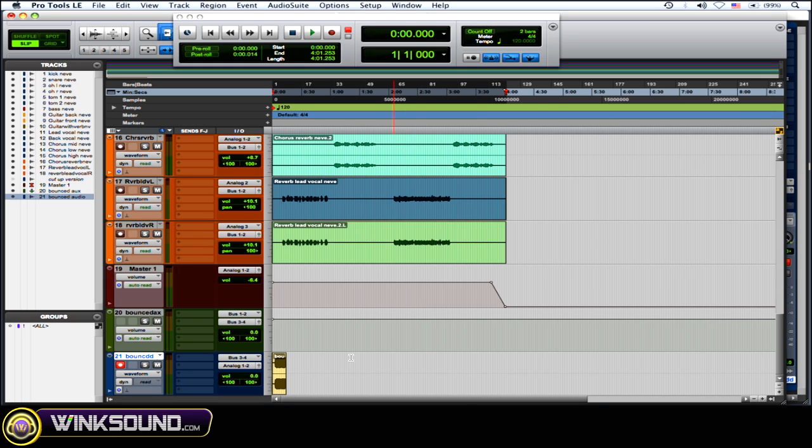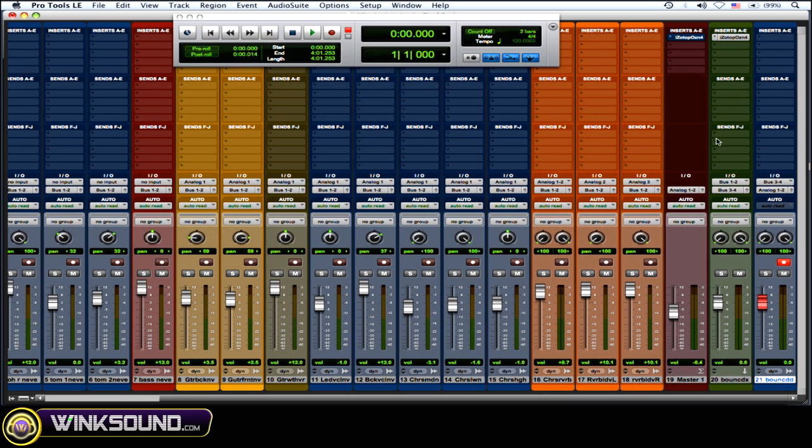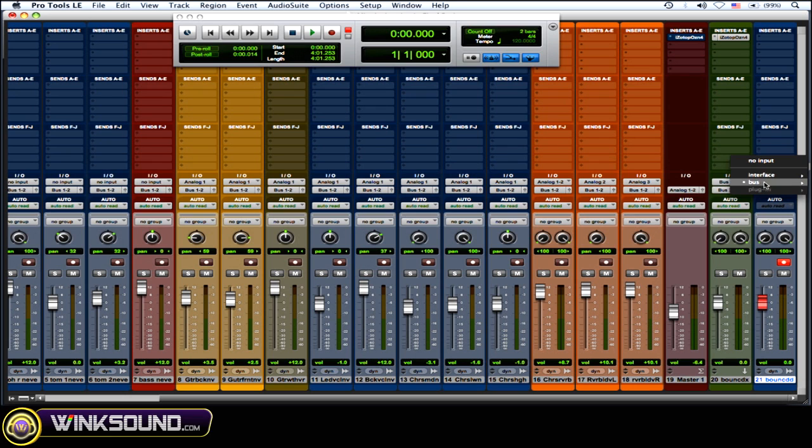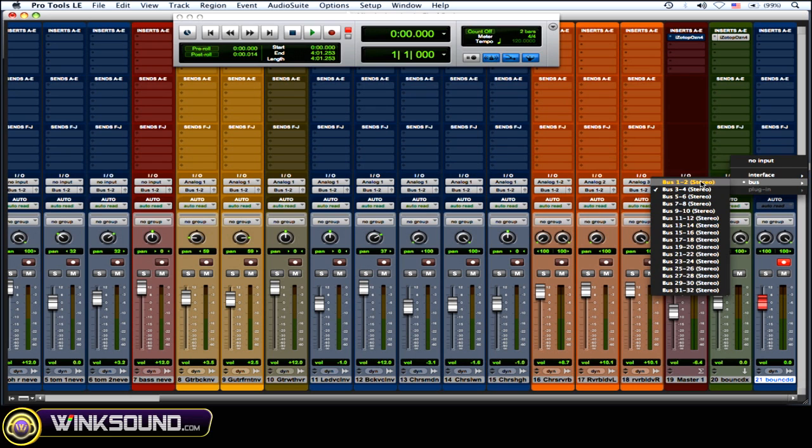And then see, the reason why I'm doing it through an aux is because if you don't and you just put it through that new audio track you've created... So let me just do that. So the input would be bus 1-2.